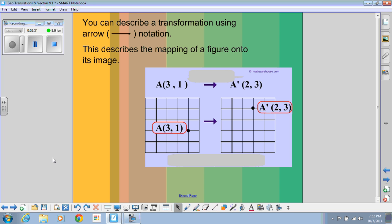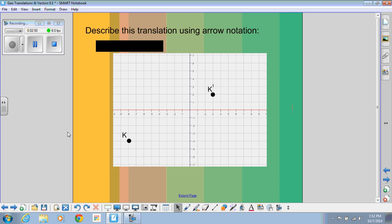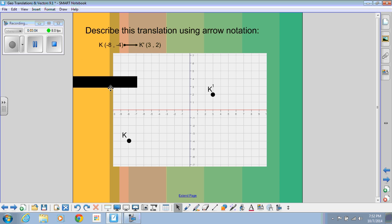You can describe these translations using arrow notation. All that means is that this is my pre-image A, it started at (3, 1), and it ended up at the image A prime at (2, 3). That arrow just means it went from here to here. So in general, we can describe a translation using arrow notation. For K, this point — the pre-image because it doesn't have an apostrophe — would start at (negative 8, negative 4), and I would draw the arrow to the prime figure at point (3, 2).